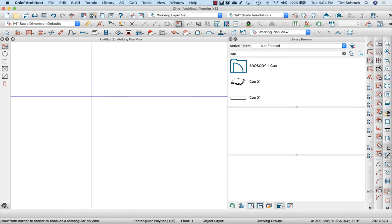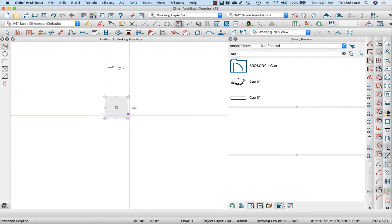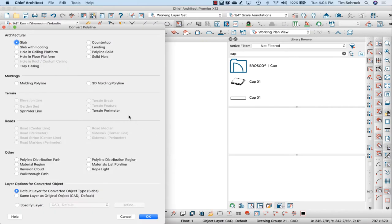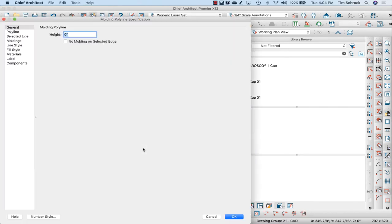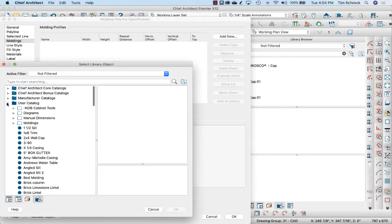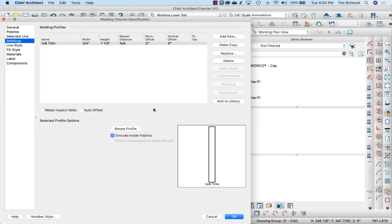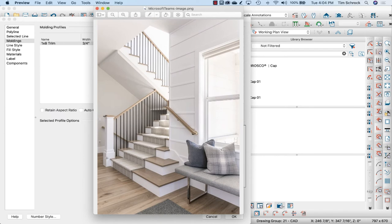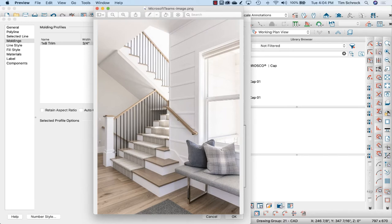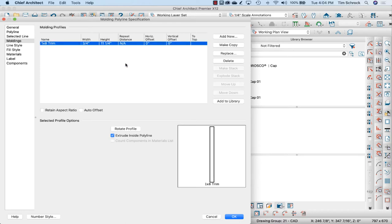Then I'm going to draw another line around this, another polyline, and we're going to convert that into a molding polyline. And for this, I'm going to say the height is zero. That's going to be the base of my molding polyline, and start adding some moldings around this. For my case, I'm going to use this square, what I've called one by eight trim, and that's going to be a one by 12. So let's call that 11 and a quarter.